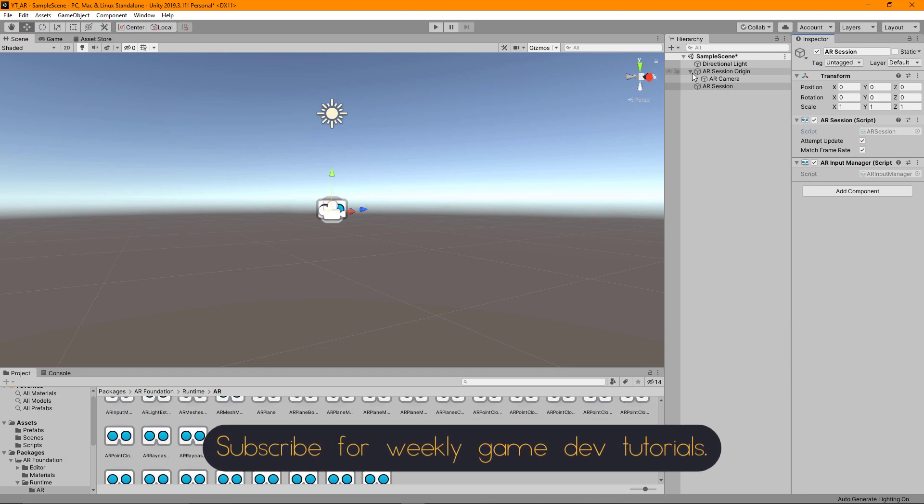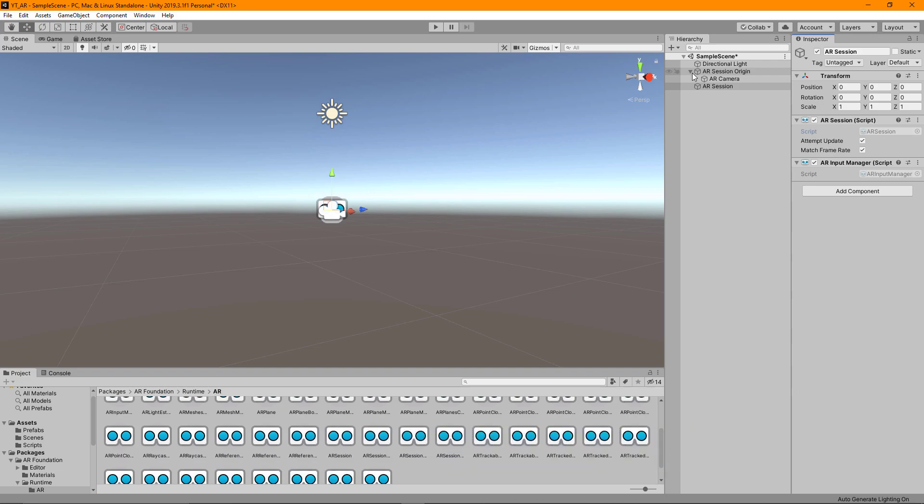These are the two main things we need to get going for an AR session. This will actually technically be tracking if we were to deploy this to a device now, but it doesn't have the plane information at this stage so we wouldn't see any of those surfaces being tracked.